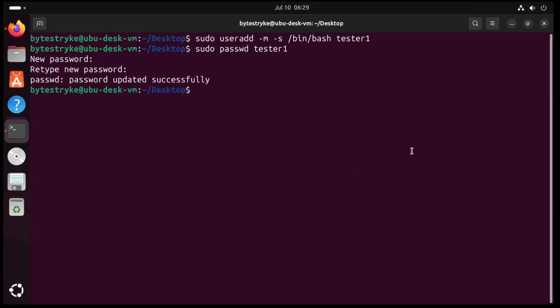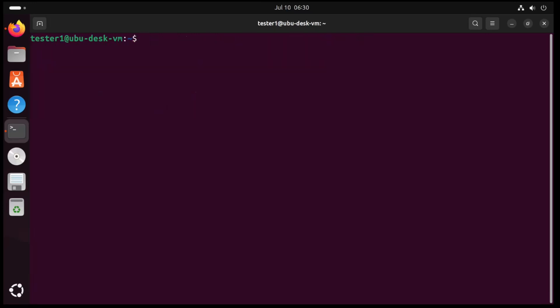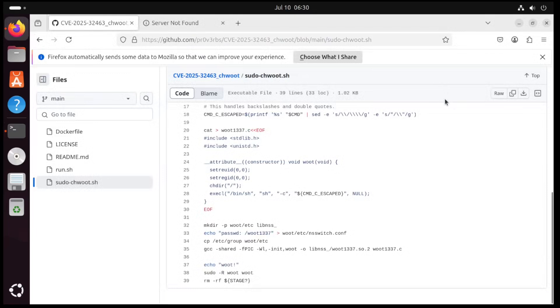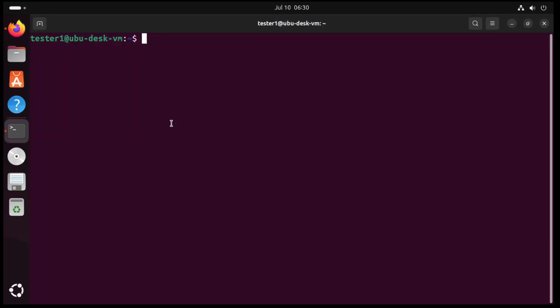So I sudo passwd and then the username. Next let's switch over to our new user. And then I am going to change my directory to the new user's home directory. So cd home. Now I can go ahead and clear this out and then I will head back to Firefox and take a look at that POC and we need to copy down this entire script. So that's copied.